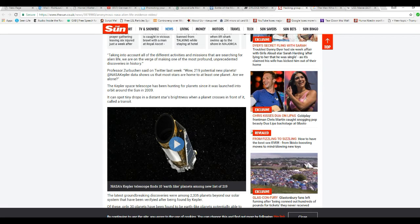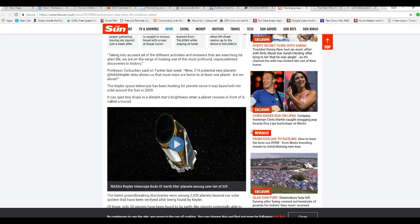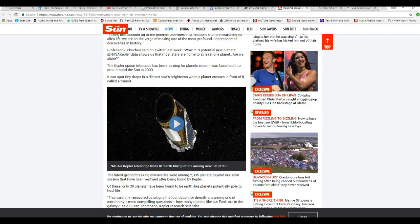We are on the verge of making one of the most profound, unprecedented discoveries in history. Professor Zerg-Buchen said on Twitter last week. Wow, 219 potential new planets. At NASA, Kepler data shows us stars are home to at least one planet. Are we alone?